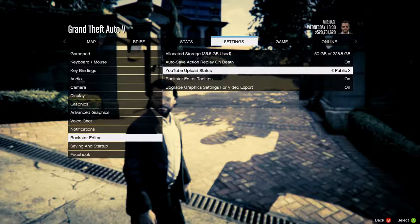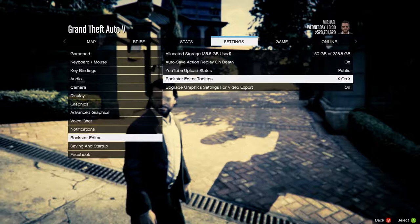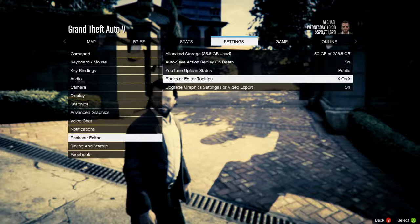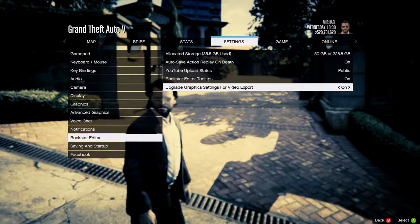You won't see the character fall down or get a long shot. YouTube upload status can be public, private, or unlisted. Maybe you'd want unlisted if you just wanted the video to show on the Rockstar Social Club when you export it and not be known to a YouTube audience. Rockstar Editor tooltips will show the different button presses you can use while in the editor — it's useful to have on.